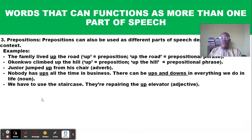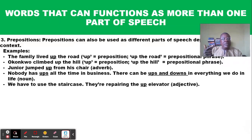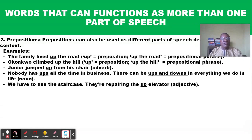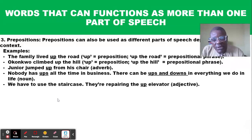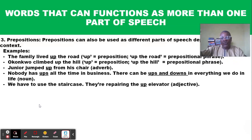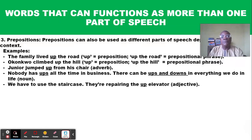'We have to use the staircase; they are repairing the up elevator' — here 'up' is used as an adjective to describe the elevator. You may have an up elevator — the one that takes you upstairs — and a down elevator — the one that takes you downstairs. So 'up' describes the type of elevator being repaired.